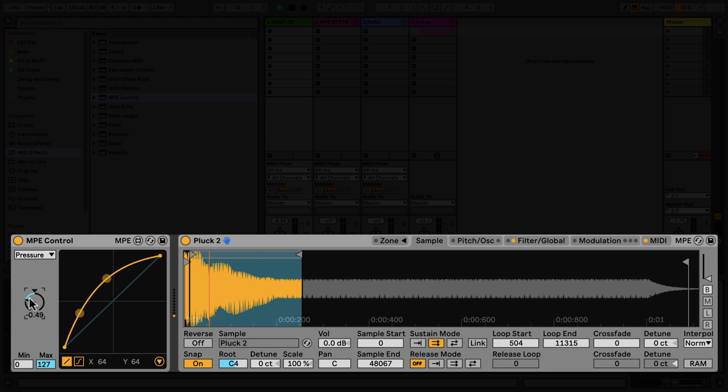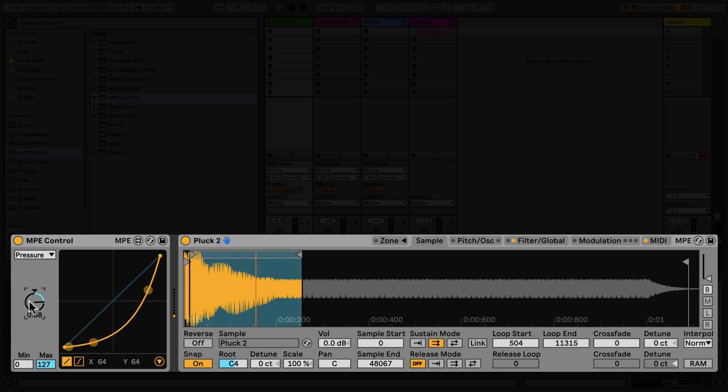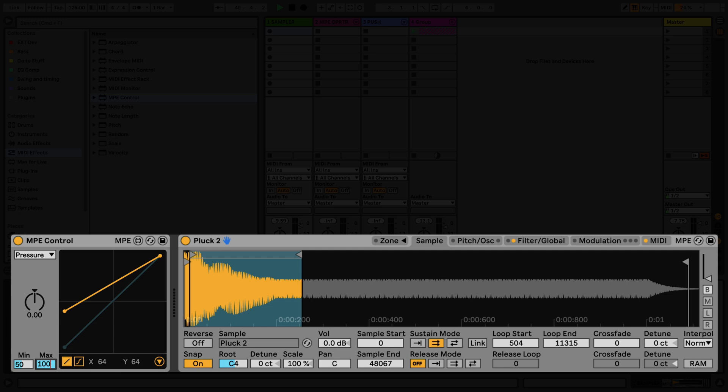You can also set minimum and maximum ranges of the curve, which limit the amount of input data that will affect your device. To do this, you could simply add the numerical value to the bottom left-hand corner of the MPE control device, or you can click and drag the curve as necessary, and you can even invert the curve if you like.